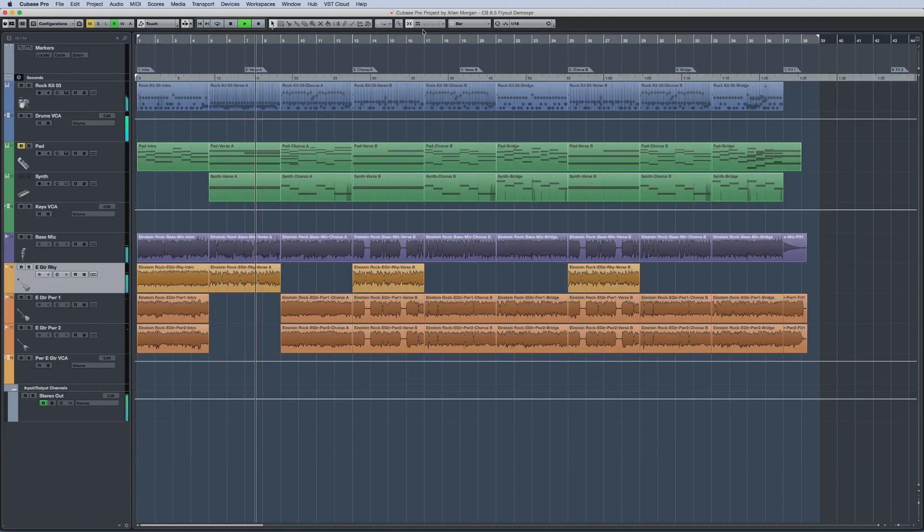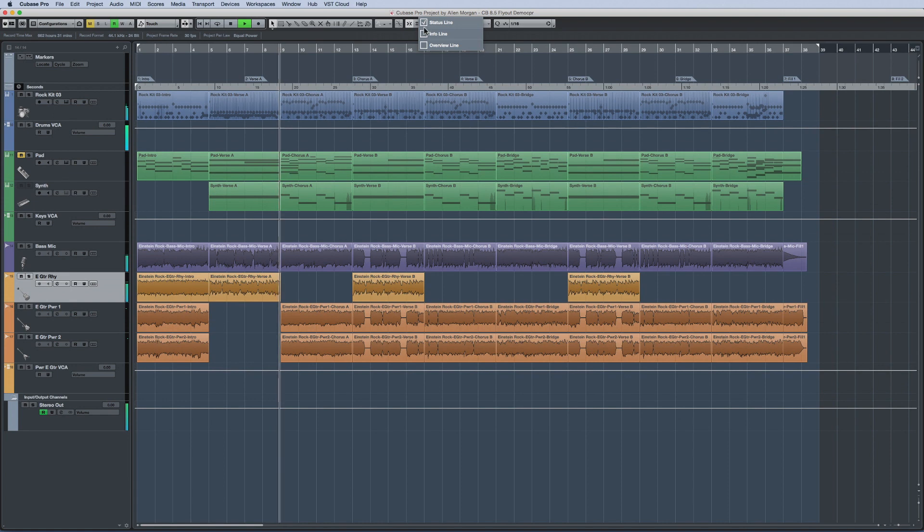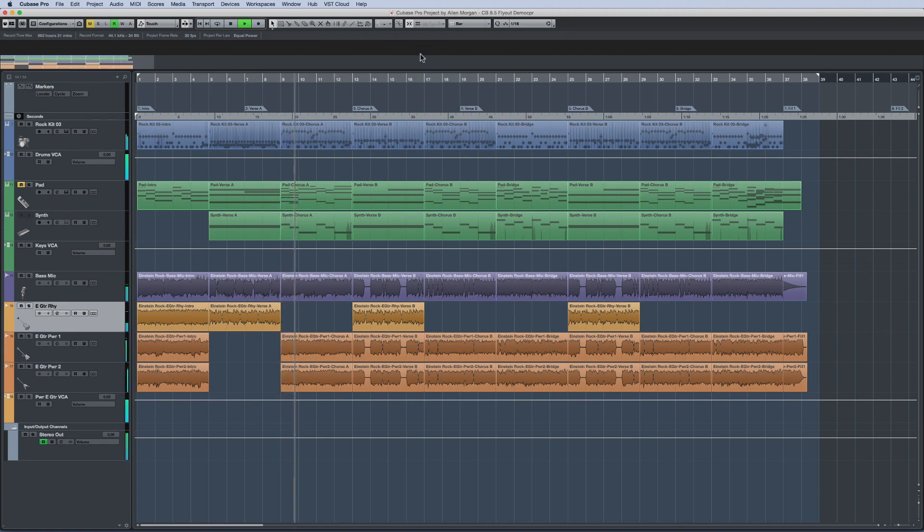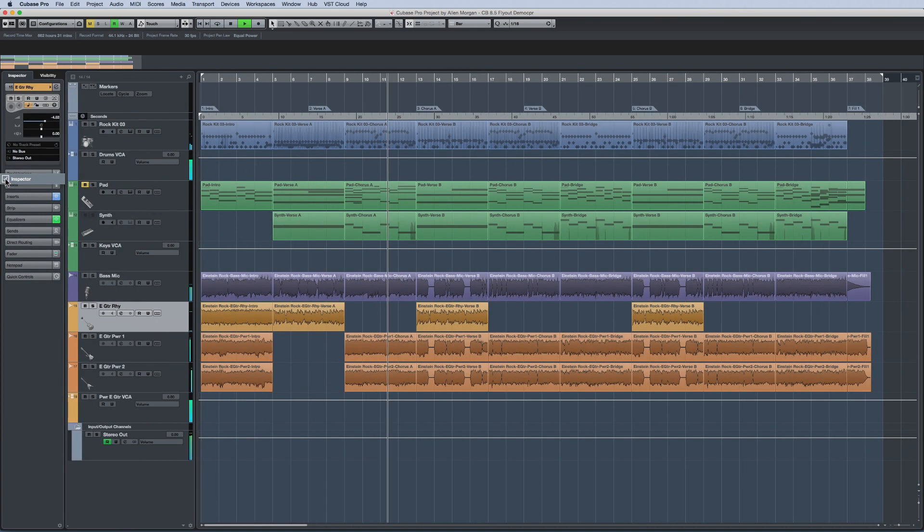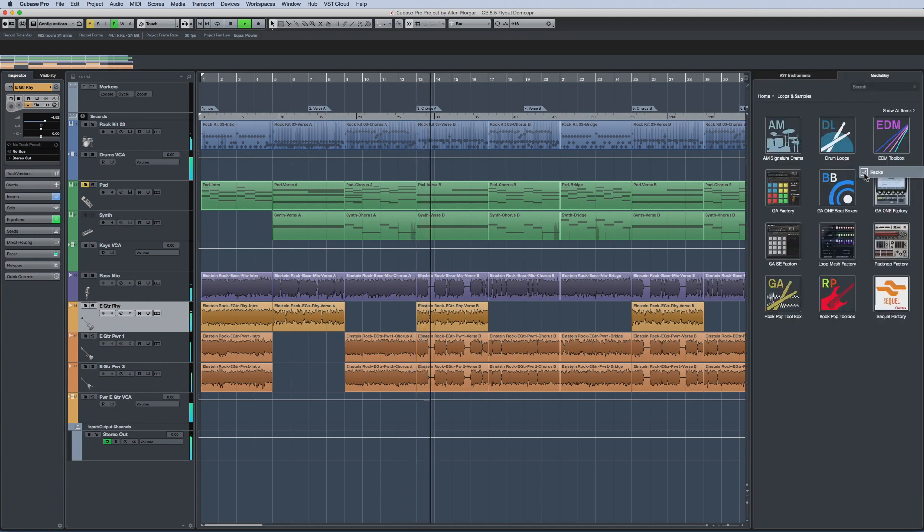So by moving the mouse to the top edge of the Project Window, I can activate or deactivate these panes. Moving to the left side calls up the option to enable or disable the Inspector. And the right side does the same for Racks.